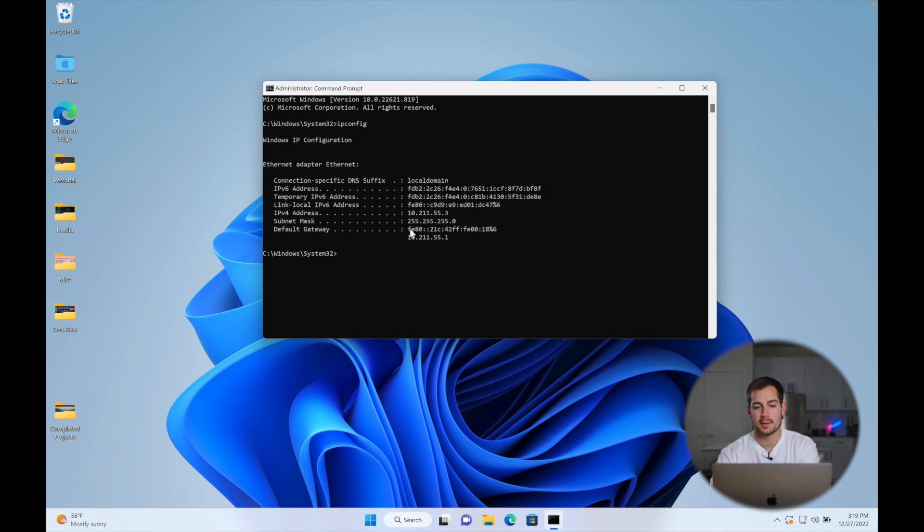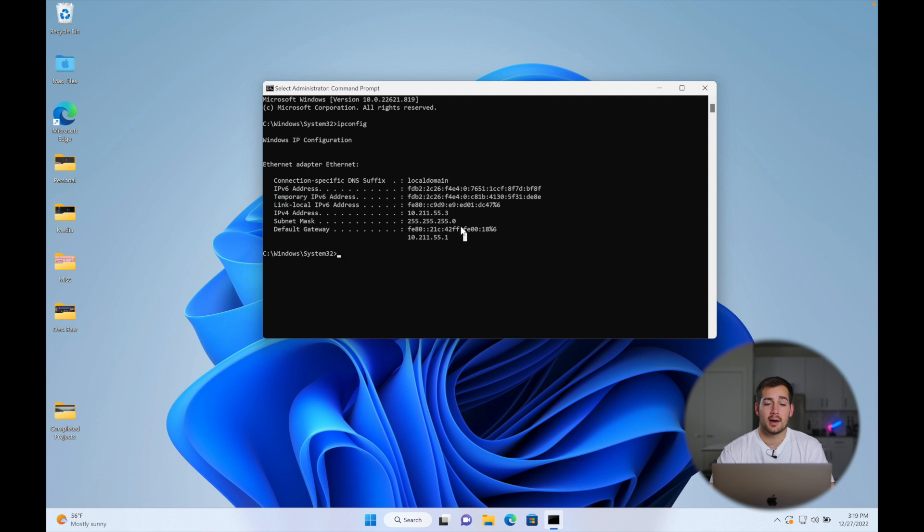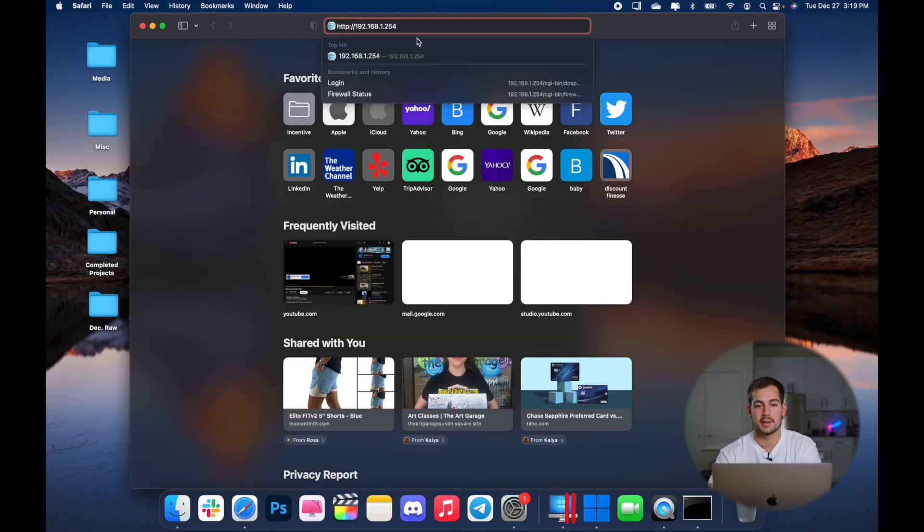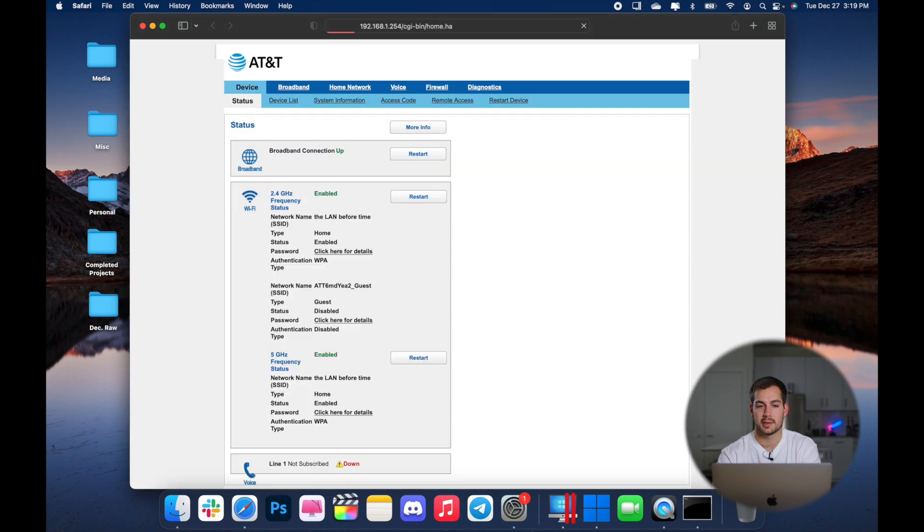And then the IP that comes up next to default gateway, just go ahead and copy that. All right. So once you know what that IP address is, you're going to paste it into your address bar and press enter.